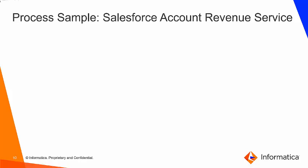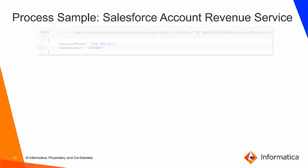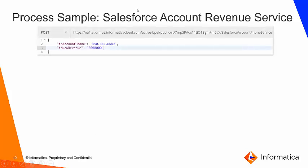Our process sample is going to create what we're calling the Salesforce account revenue service. Like any good service, it's going to have some inputs. In this case, in-account phone we're going to use to find and identify a particular record within Salesforce, and in-new revenue is going to be the value that we're updating the annual revenue field on the Salesforce account to.